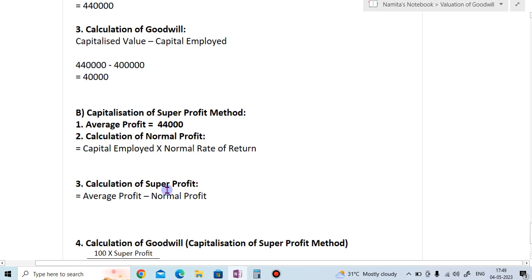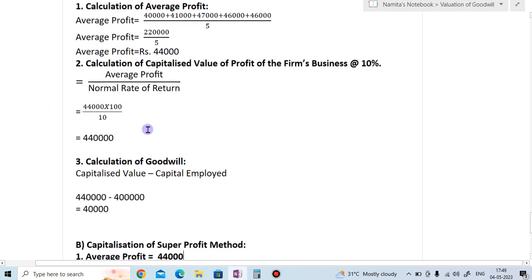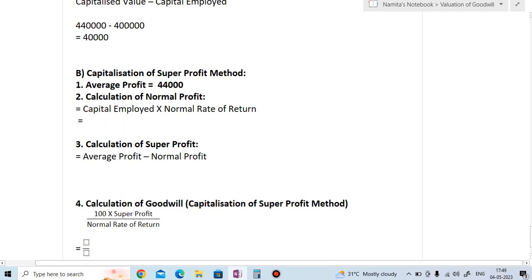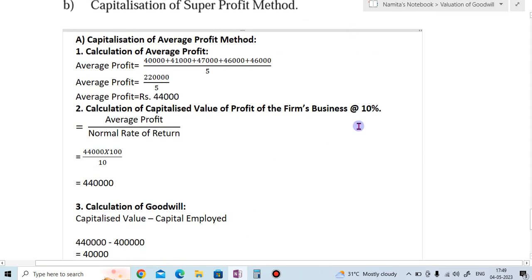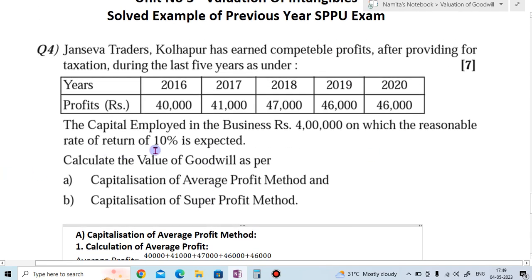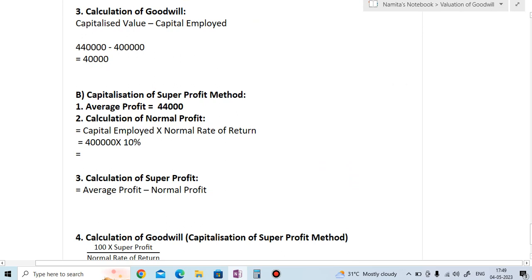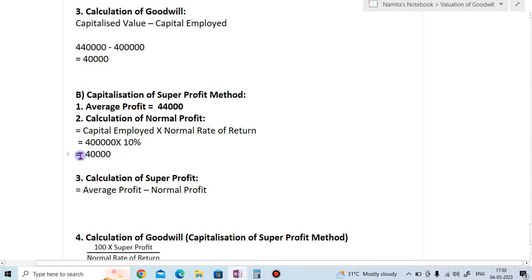Step 2 in the super profit method is the calculation of normal profit. The formula is: capital employed multiplied by normal rate of return. Capital employed is 4 lakhs (4,00,000) and the normal rate of return is 10%. So normal profit = 4,00,000 × 10% = 40,000.